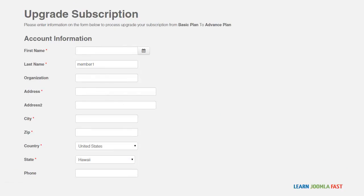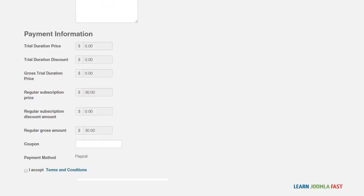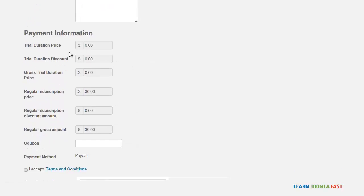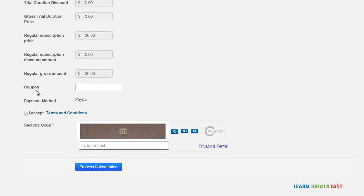They're going to get this form here. And they can see the information, the trial duration, how much it costs for the plan, the regular price. And if there's a coupon that they can be able to put. And then here's the captcha form.